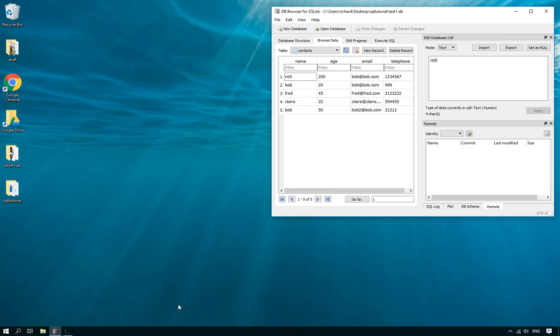Hello and welcome to this Learn Python tutorial. In this tutorial I'm going to show you how you can delete items from SQLite tables and databases using Python.